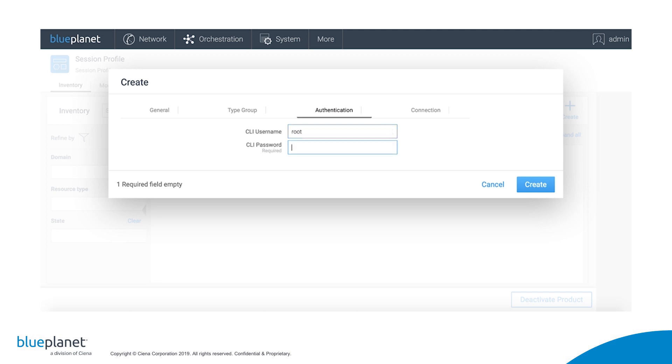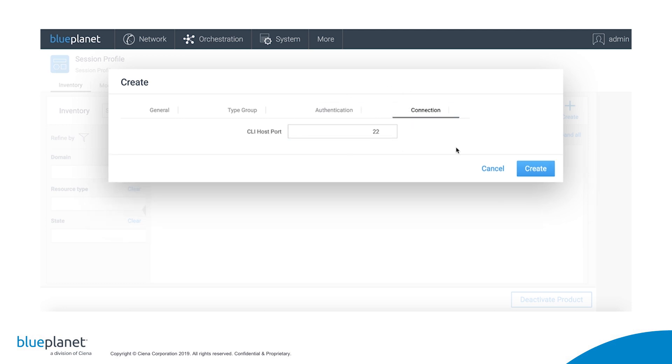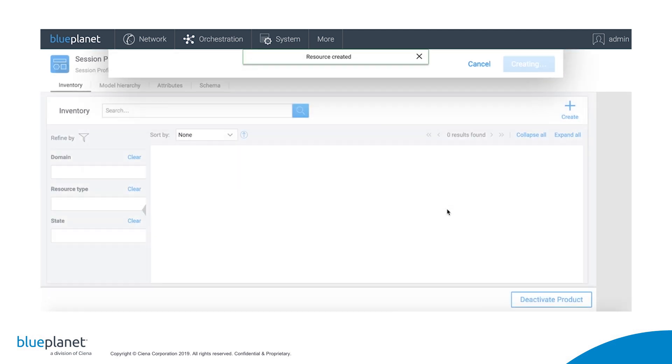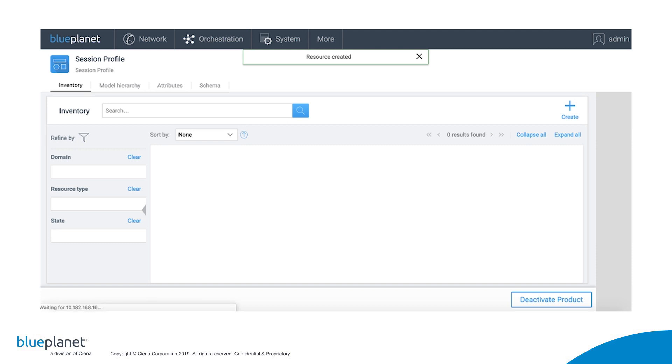Authentication is where we enter the username and password that will be used to log into the device. And we can keep the connection host port as the default. Once I click on Create, the resource will be created. And if I refresh the screen, we'll see that the new session profile shows up in the UI.